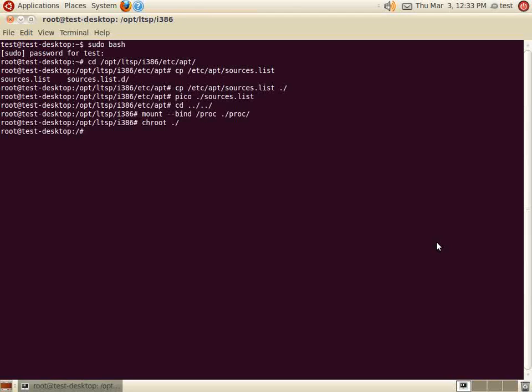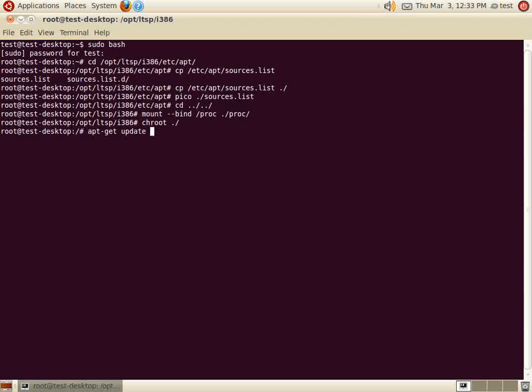We're going to install Firefox, along with Firefox's Java and Flash plugins in this example. Notice the double ampersands. This allows you to enter two commands consecutively.